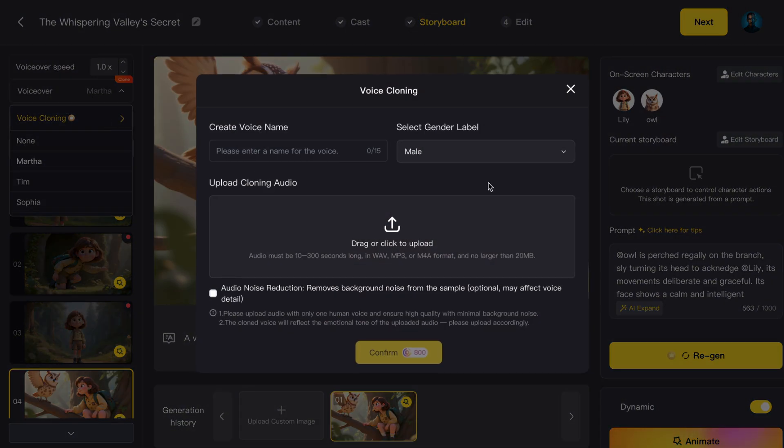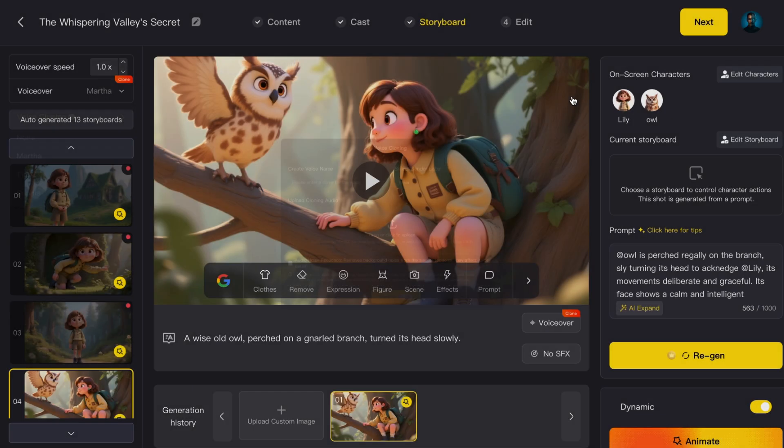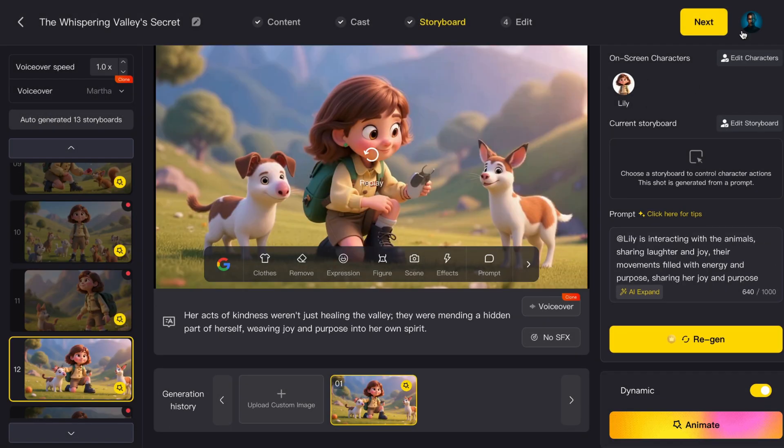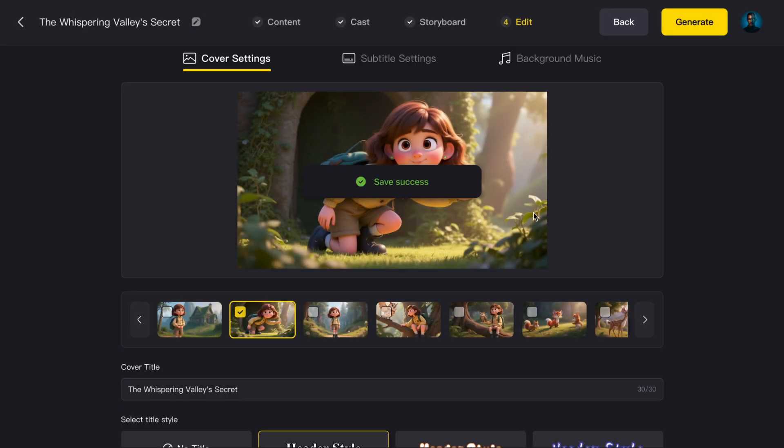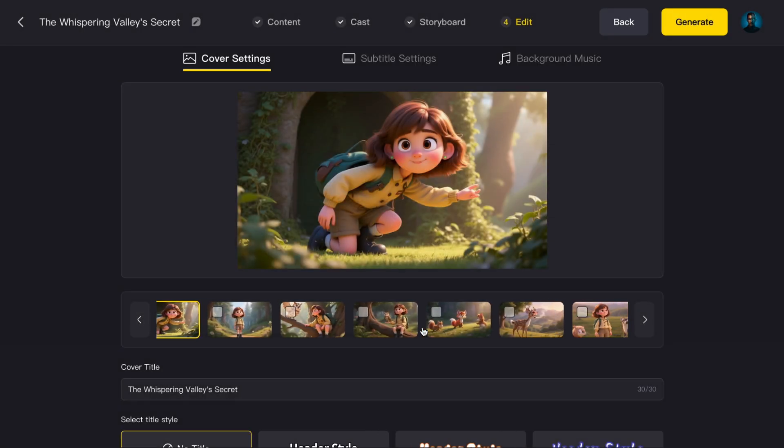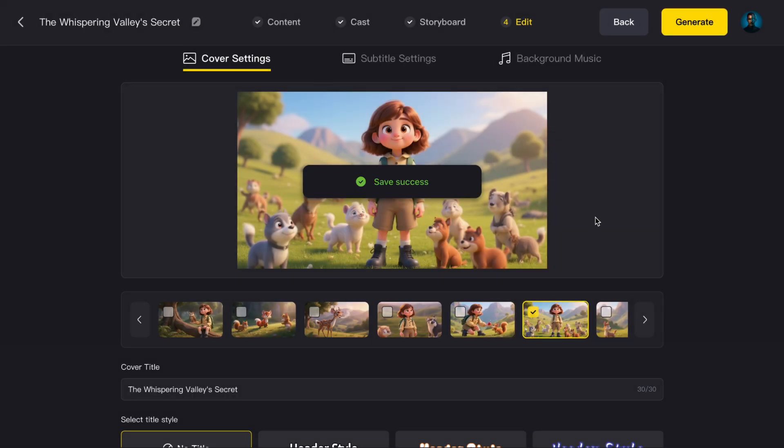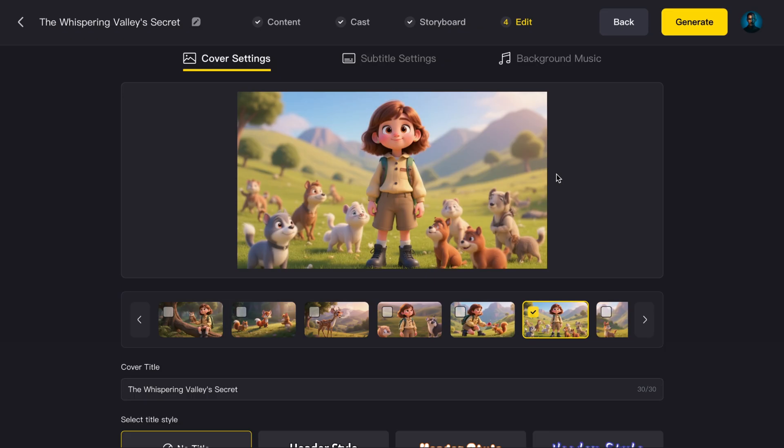All you do is upload a short recording of yourself, and the system builds a voice model that sounds just like you. When that's ready, hit Next. And now, the finishing touches. Add a video title and cover if you want.